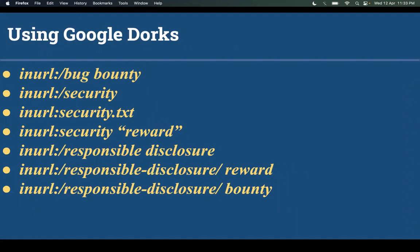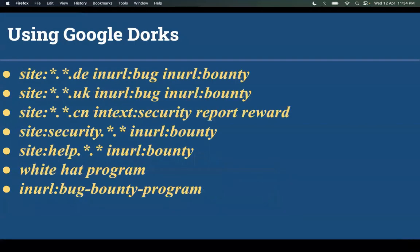Some of the dorks I use more recently. Here is the dork list. You can check, you can find many programs.